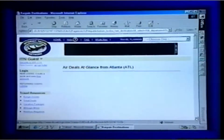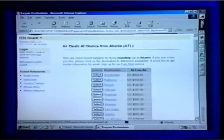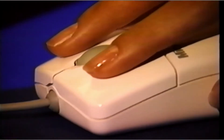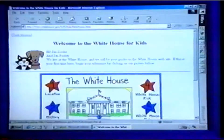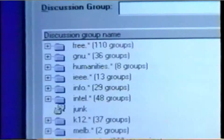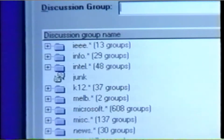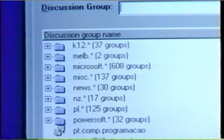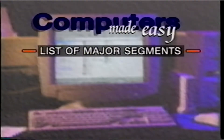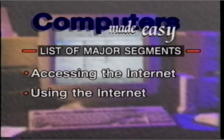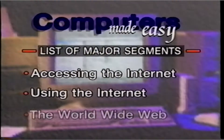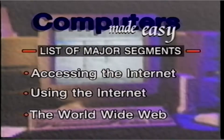The Internet can provide you with so much. You can buy just about anything, you can find out information about any topic, you can have your say when you join special interest groups, and you can get the latest information about topics you are interested in, all through your computer. To enable you to review and understand how to use the Internet, we've divided this program into easily accessible segments, like the chapters in a book, so you can go back and replay any of them as often and whenever you like.